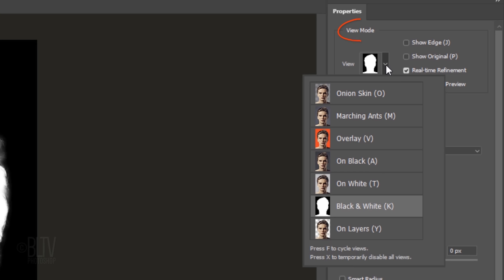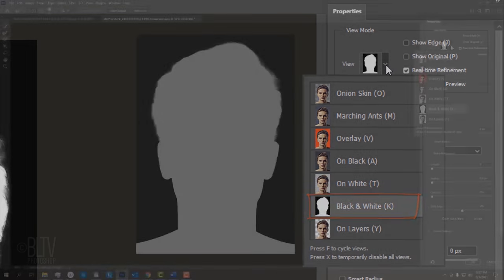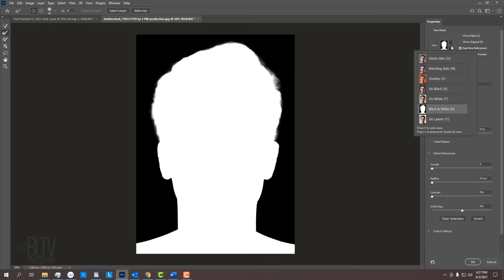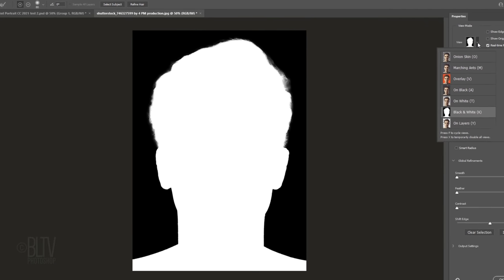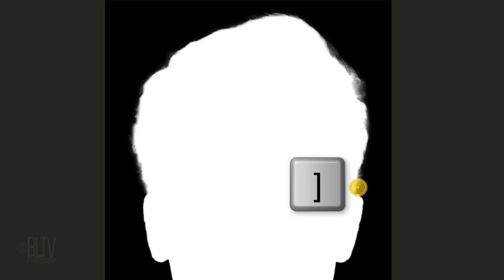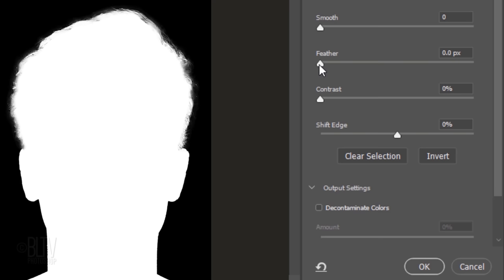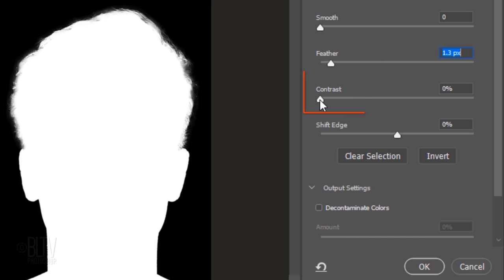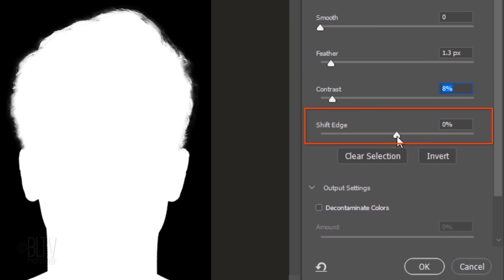Open the View Mode. We have 7 modes from which to choose. For this example, I'll use the Black and White Mode, since it gives us the starkest view of our selection. To adjust the size of the brush, make sure the Caps Lock key is off and press the right or left bracket key on your keyboard. Brush over the edges of the hair. We'll feather it a bit, increase the contrast a little and shift the edge in.